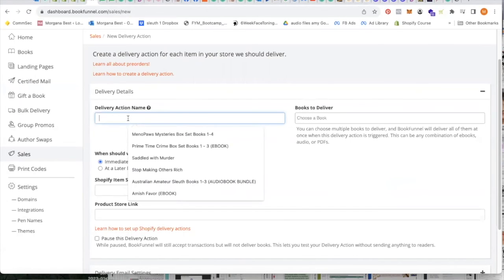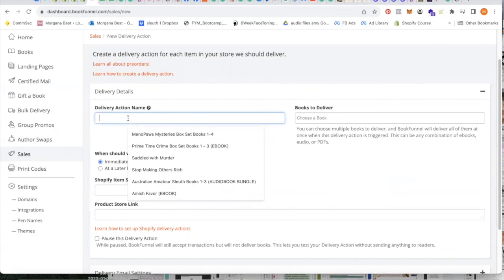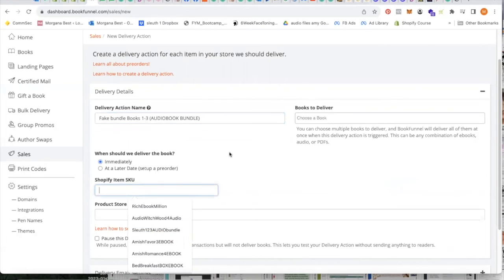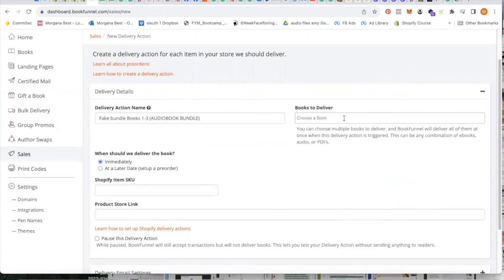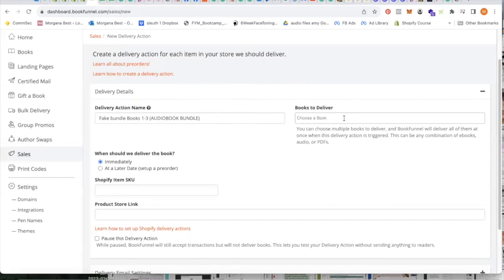All you have to do now is copy and paste your title, copy and paste your SKU and here this is where it's different. Here you would choose a single book if you were doing simply a single book sale.